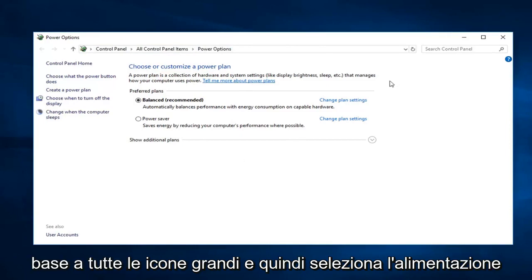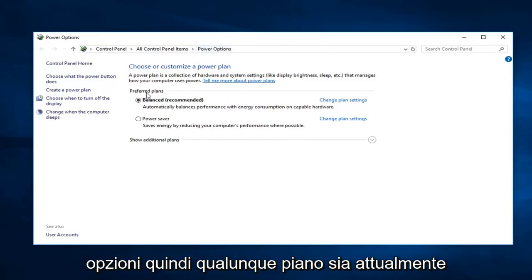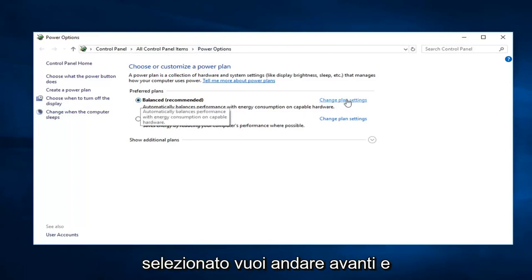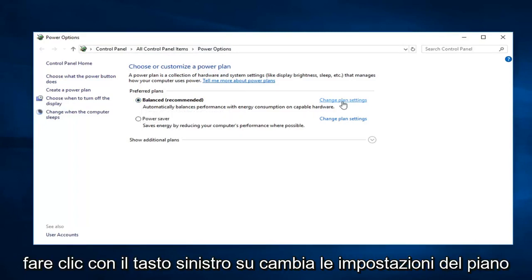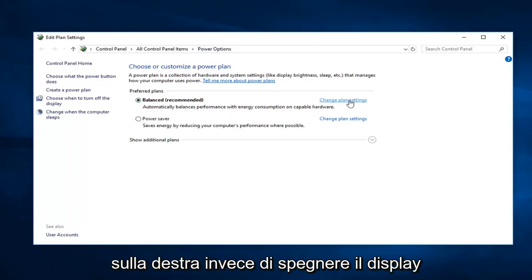So whatever plan is currently selected, you want to go ahead and left click on change plan settings over on the right.